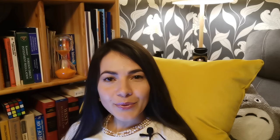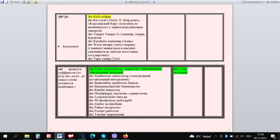Good news! The endings -ler, -ner, -iker, -janer, -aner, -ör are the easiest. They are officially recognized and don't have any exceptions at all.